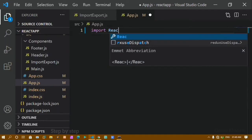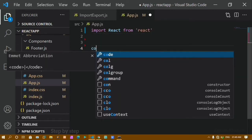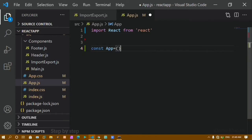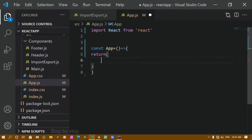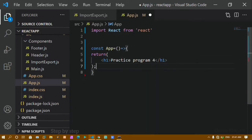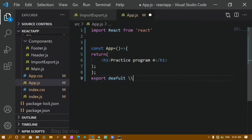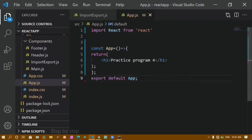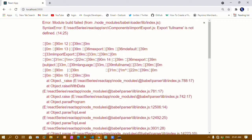First I will write import React from 'react'. Then I will declare one function App using a fat arrow function. This function is going to return something — I will write 'Practice Program 4'. I will close with a semicolon and then export this using export default App, since each component has only one default export. I will save this and refresh — you can see the output: Practice Program 4.